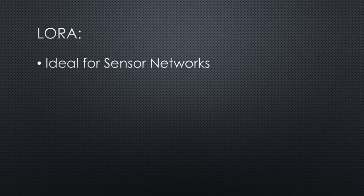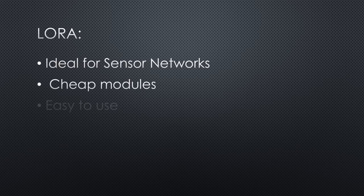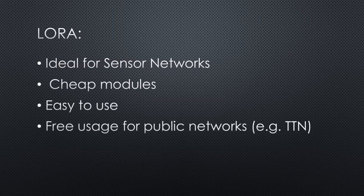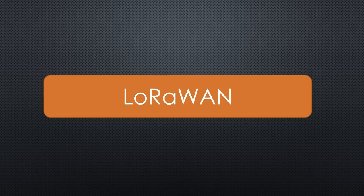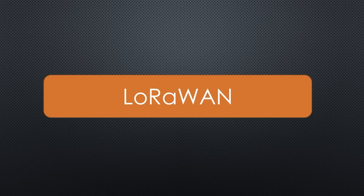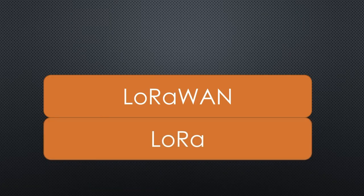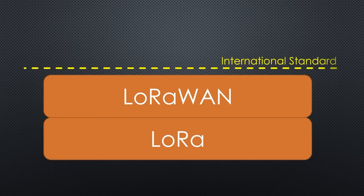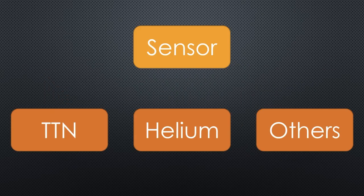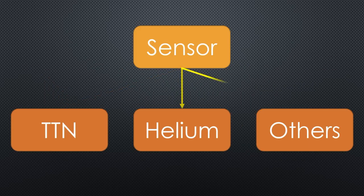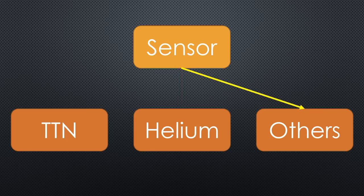In addition, the modules are cheap and easy to use, and their usage usually is free of charge if we use TTN, for example. LoRaWAN is a network protocol based on LoRa, and it is internationally standardized, making it possible to connect the same sensor to different networks. But, of course, only one network at a time.